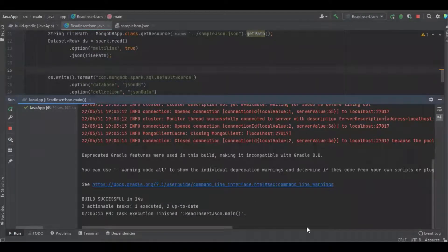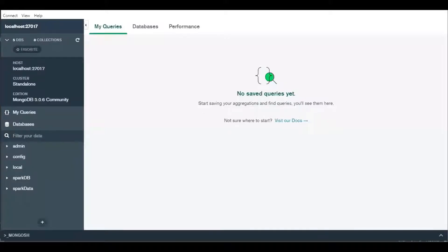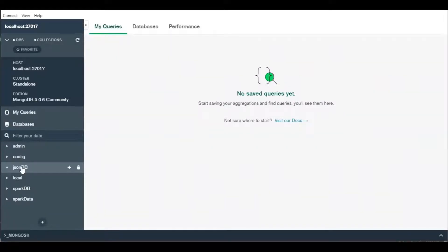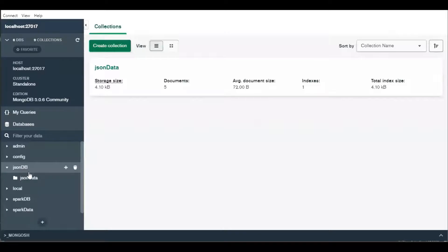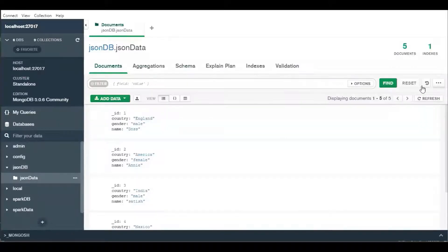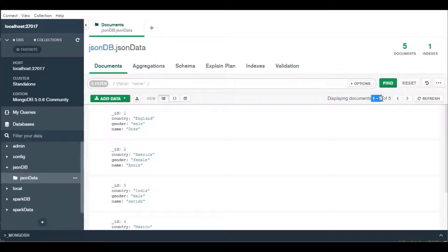Great, it's completed and it's going to refresh the database. Here you can see there is a new json_db with json_data, and you can see there are five documents with fields like ID, country, gender, and name.